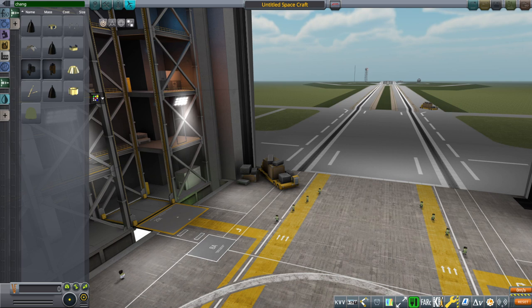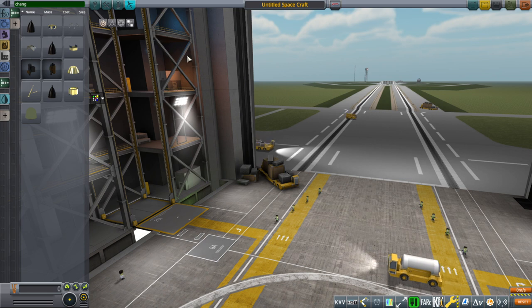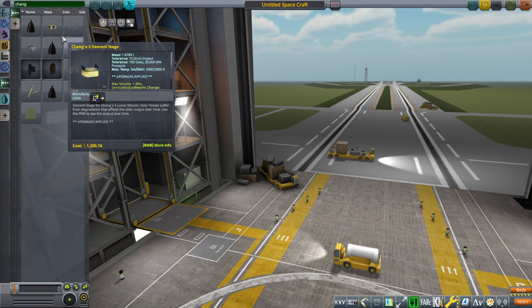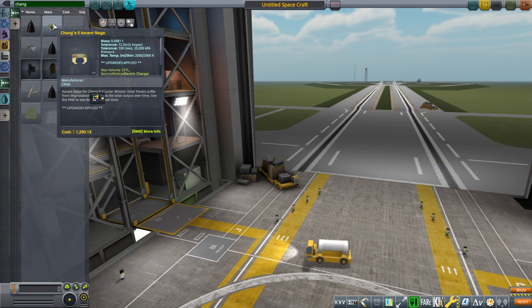Hello everyone, and welcome back to Realism Overhaul Sandbox and Global Space Program 1.8.1. In this video, I'm going to retest the Chang'e-5 Sample Return Mission, Lunar Sample Return Mission.